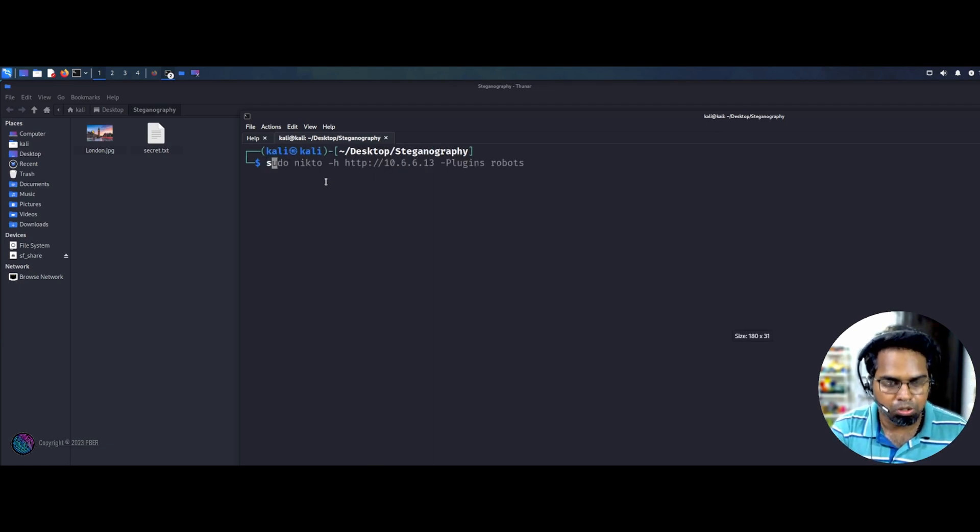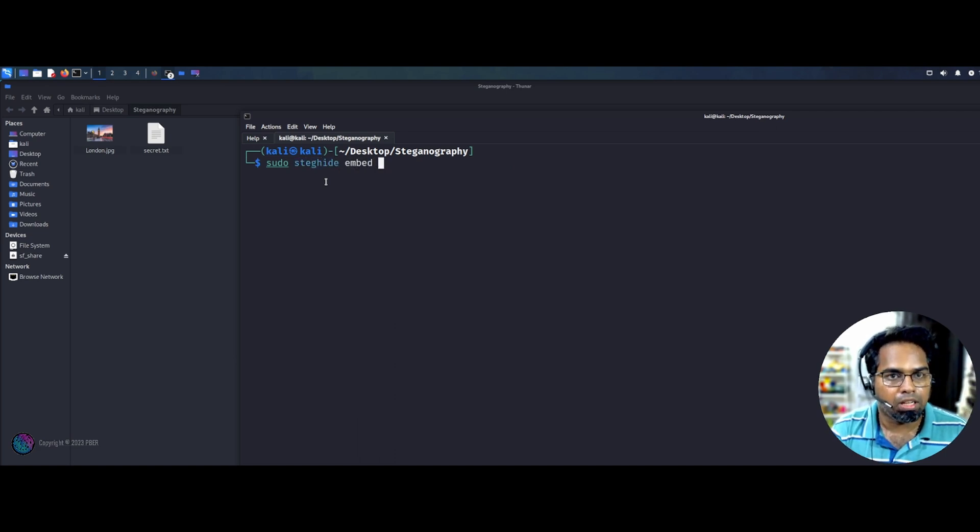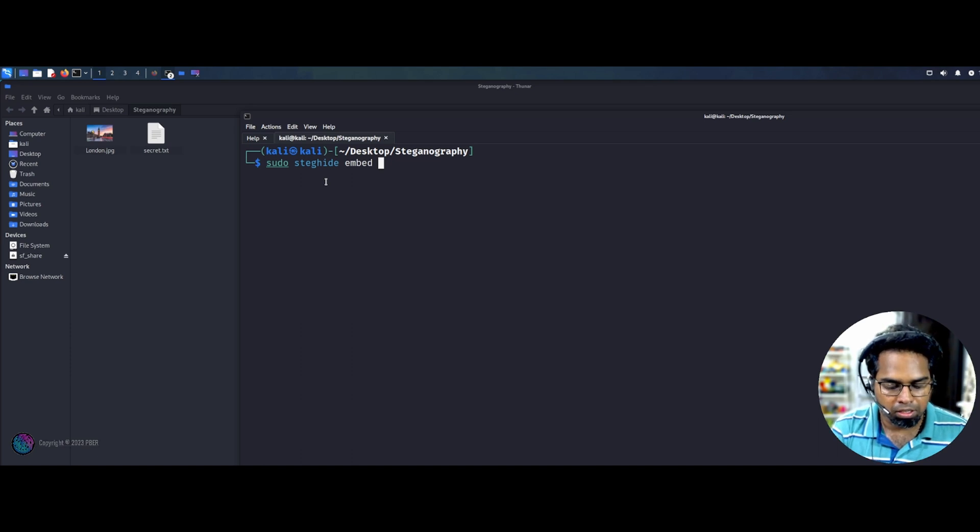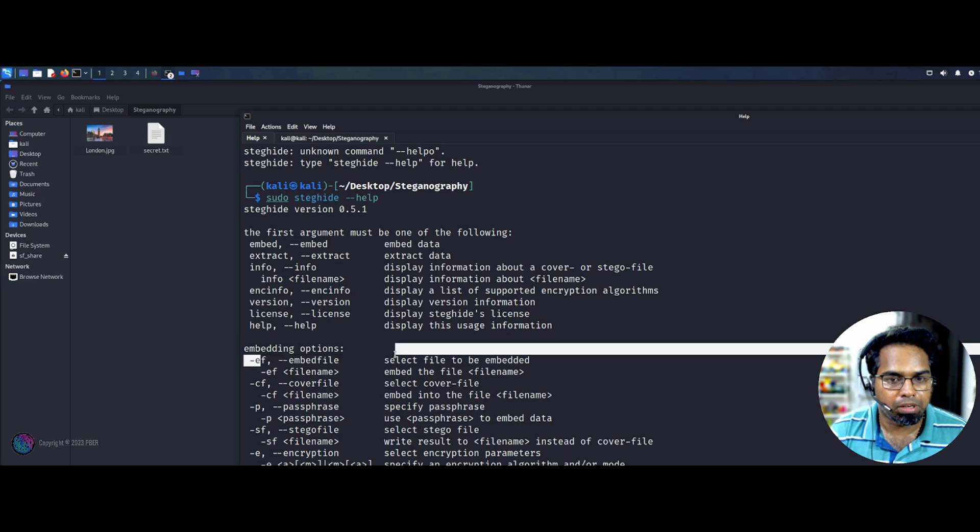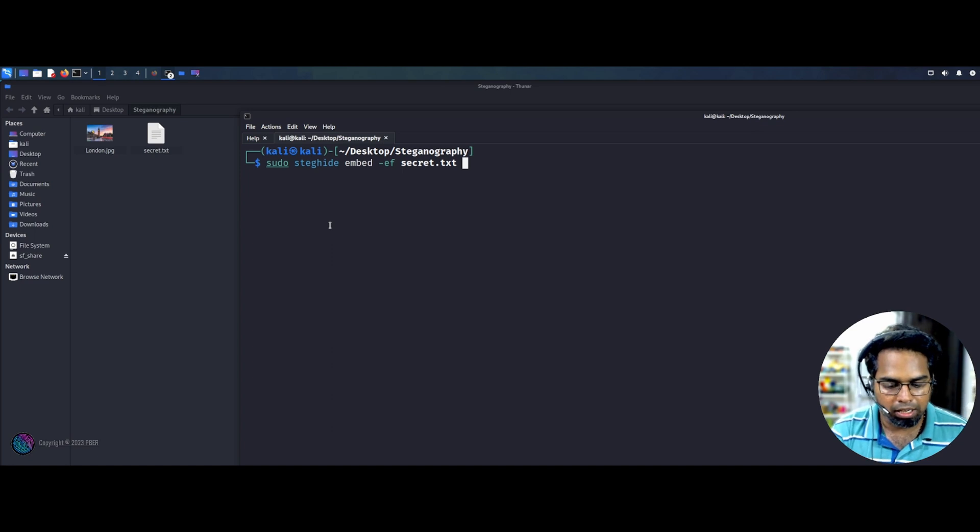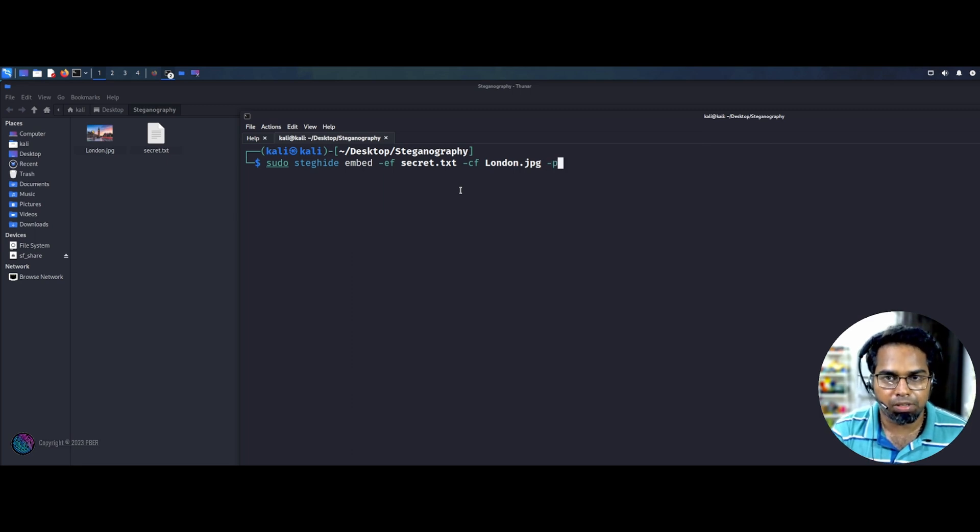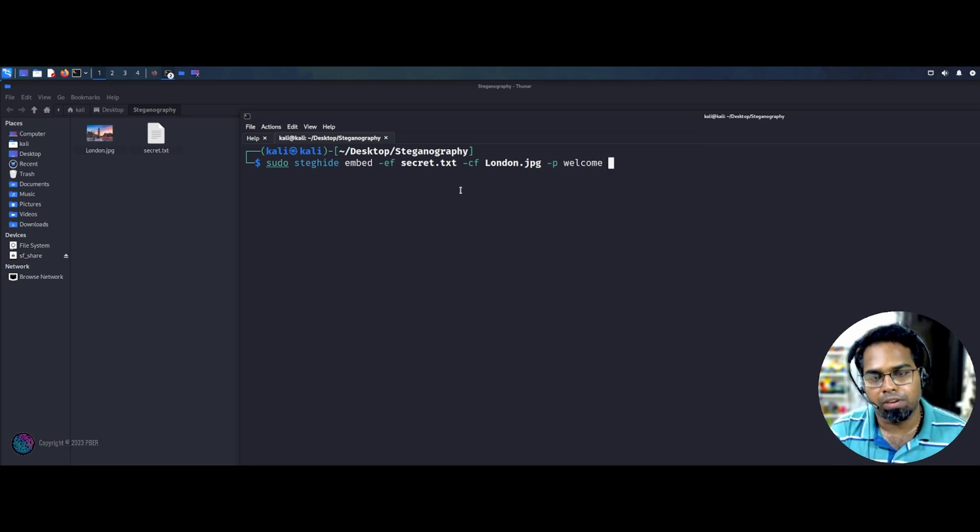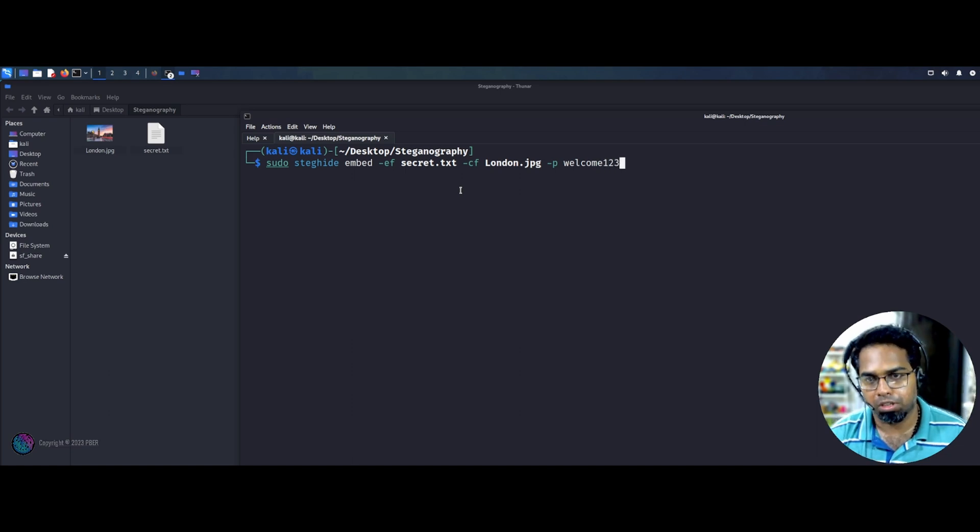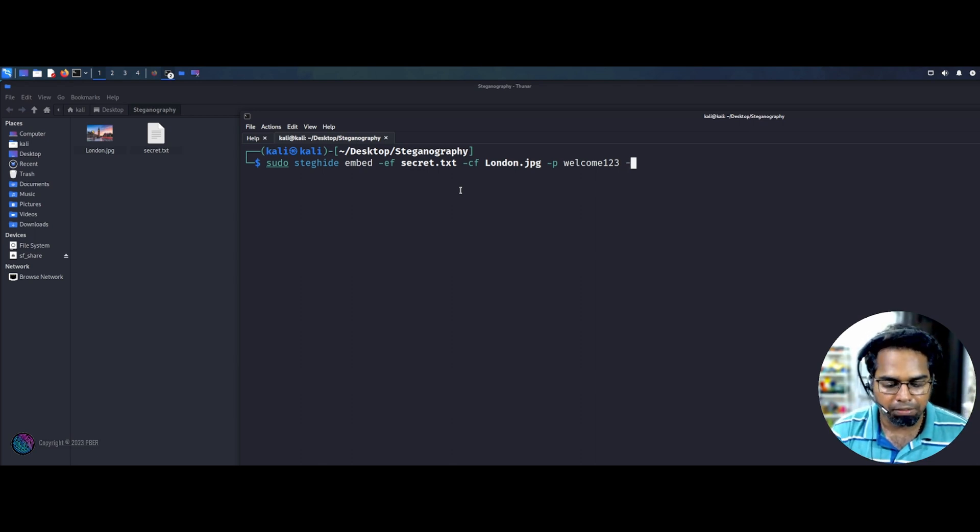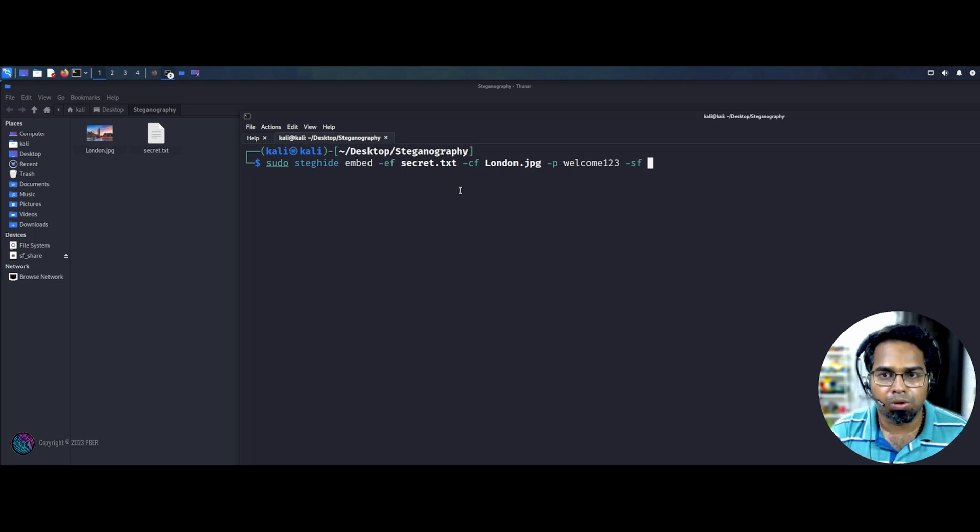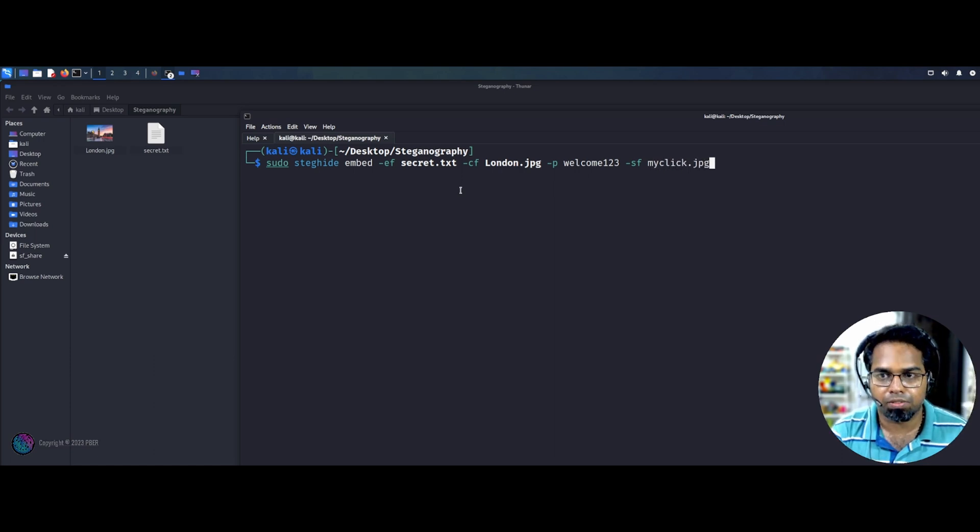Let me maximize it. So sudo steghide embed. This is the option. So ef, this is the option, right? So first one is embed the file. So embed which file I need to embed? This is a secret message. So secret.text file is there. And the cover page cf, cf is London, so London.jpeg. And the password I need to give is for whenever they're decrypting. So the password I should enter is 1234. This is for understanding, simple, super easy guessable password. Then I have to give the file what the file has to save it as sf. So I have to give it as sf. So the file name is myclick.jpeg. So if I enter, it will be prompted for this password.